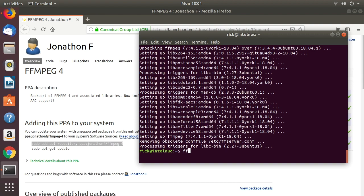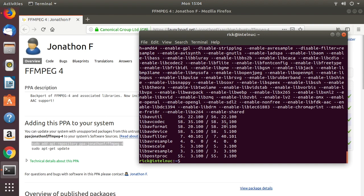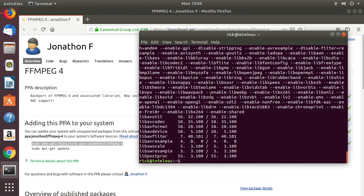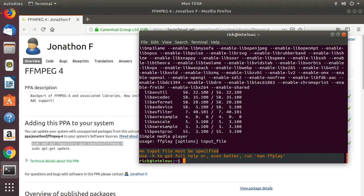Now if we type ffmpeg dash version and scroll up a bit, you'll see I'm on ffmpeg version 4.1.1. We should also have ffplay and ffprobe.